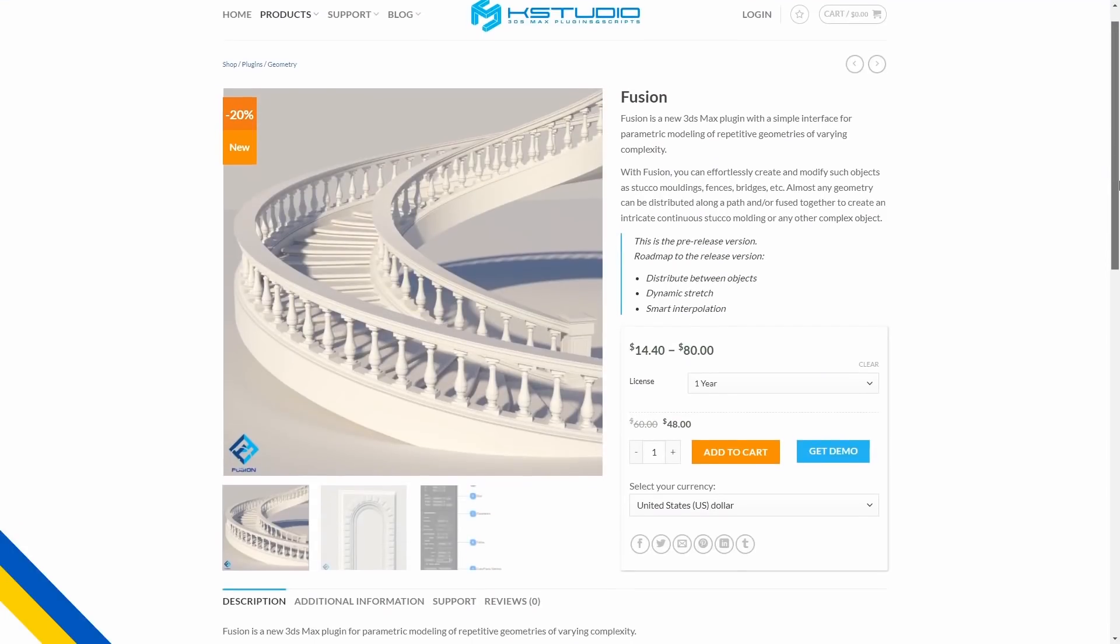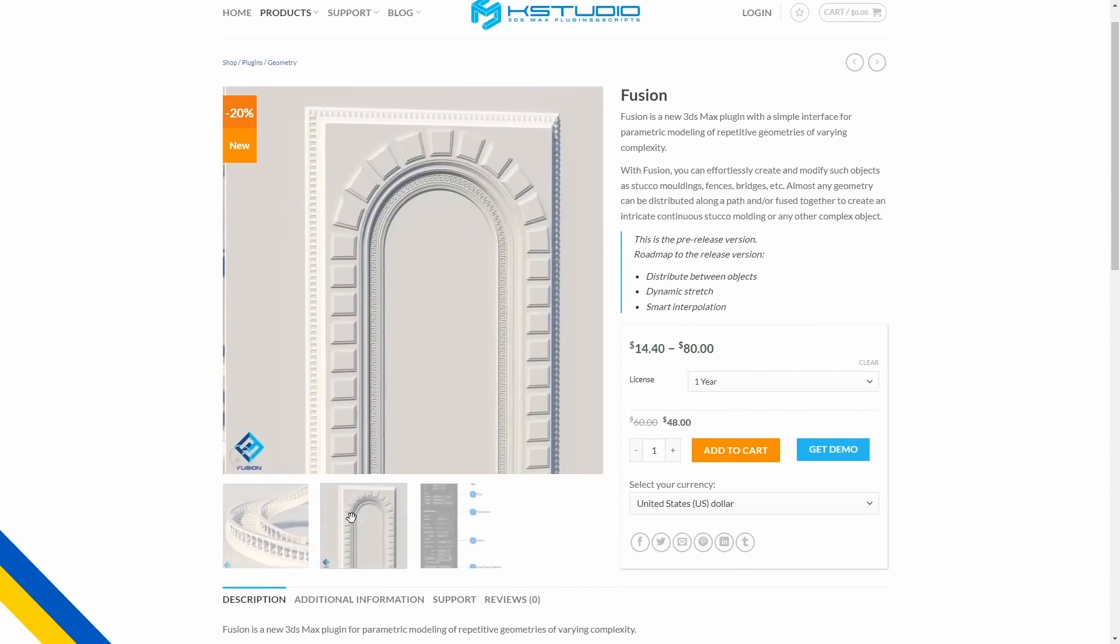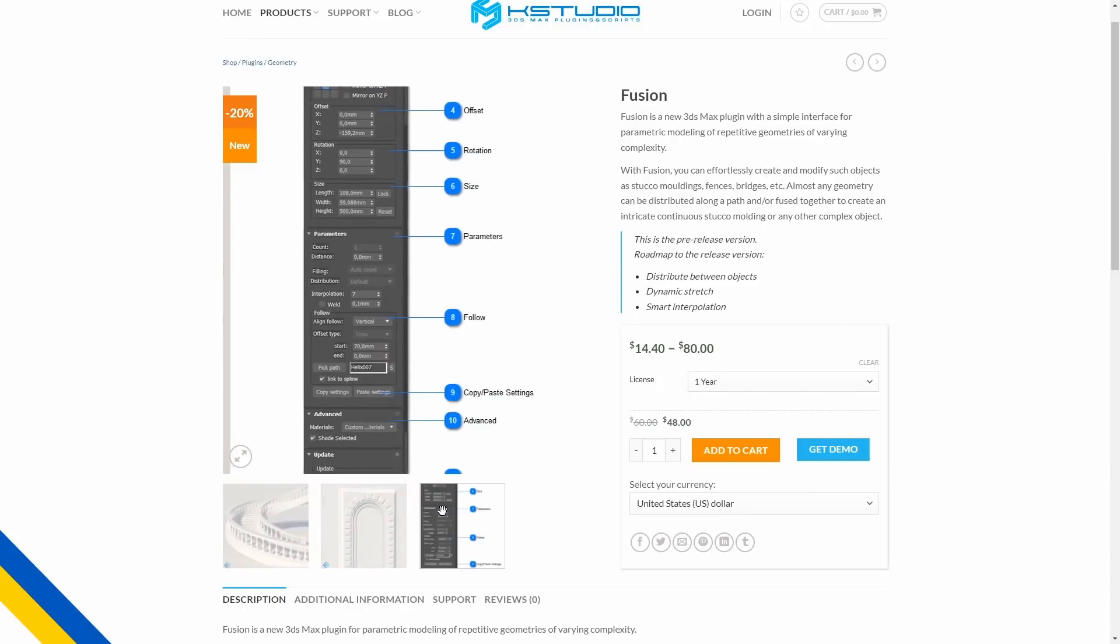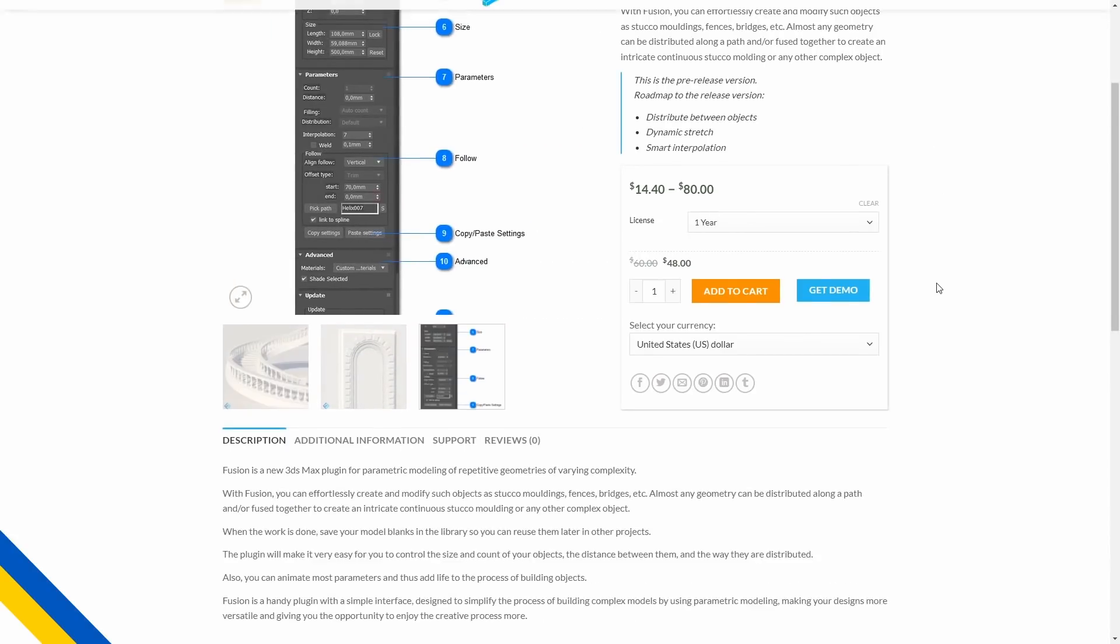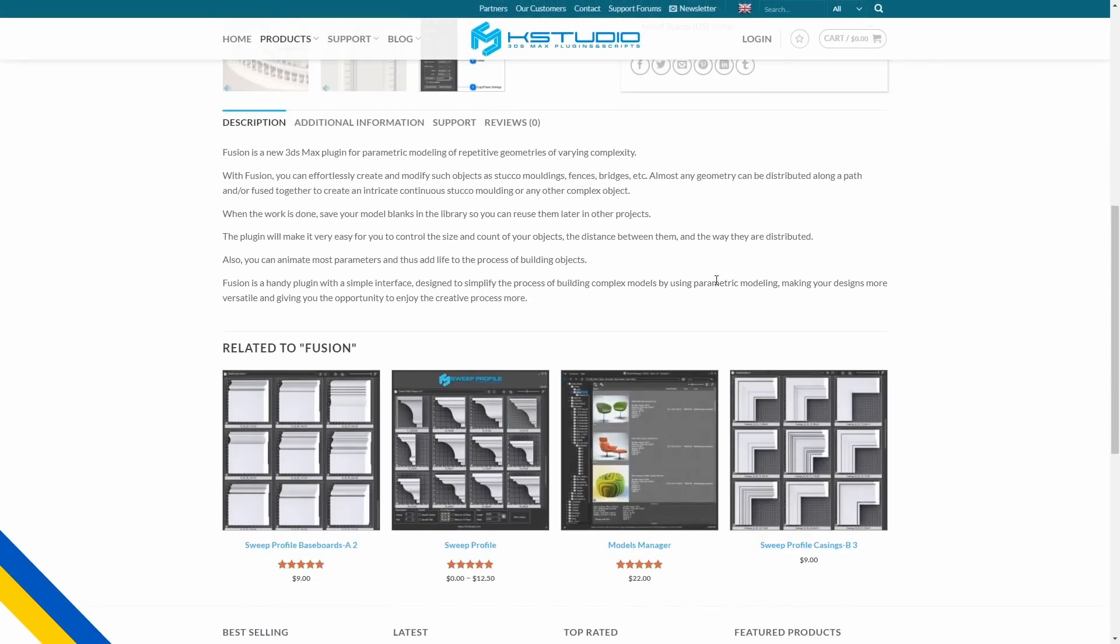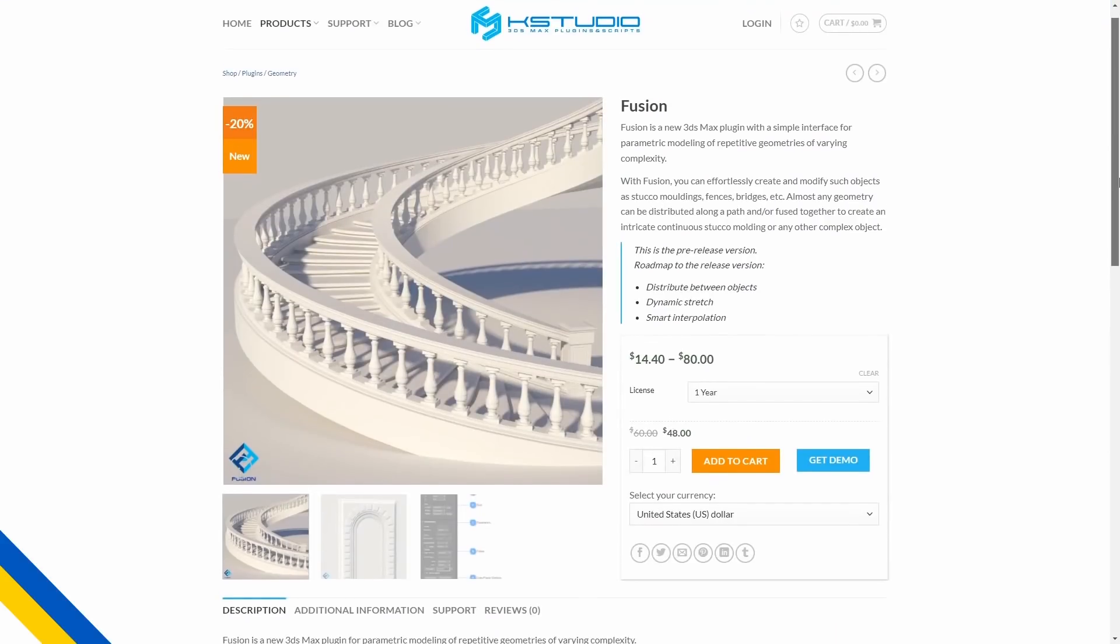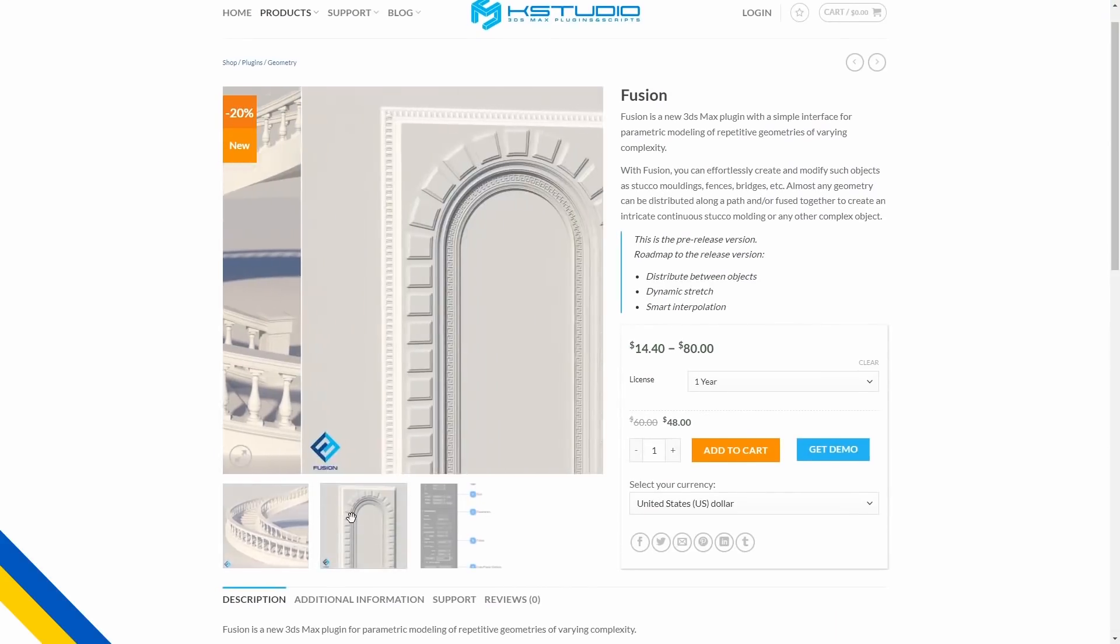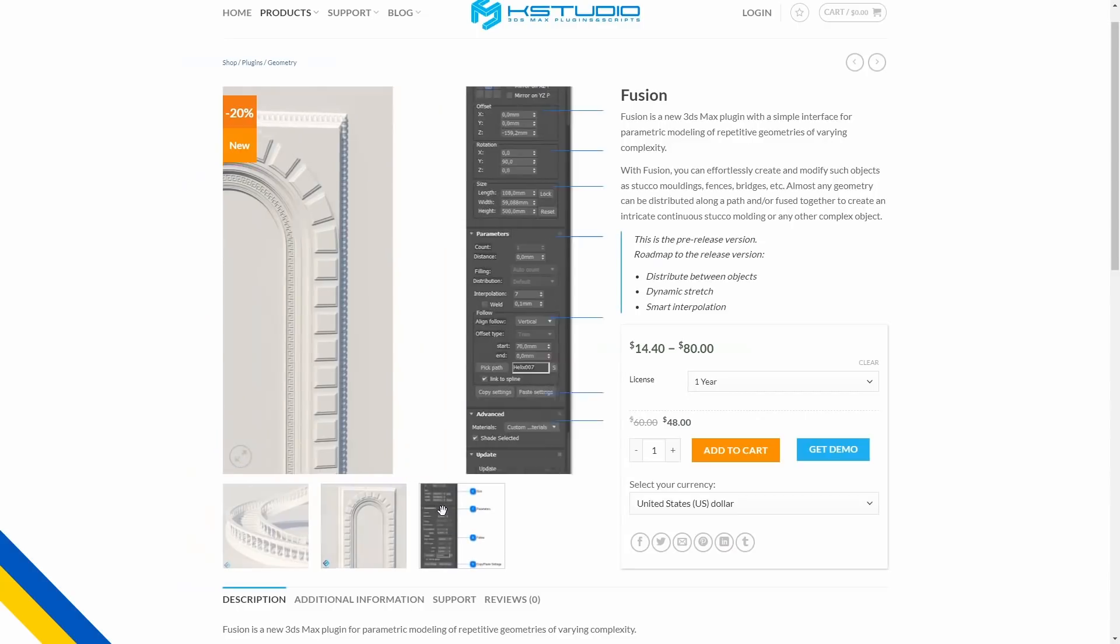Fusion is a new parametric modeling plugin by K-Studio. You can create all type of arrays in top of Spline with multiple options to control how the geometry is repeated, the format and fused. The version disponible right now is a pre-release version and it's available for rental starting at $14.